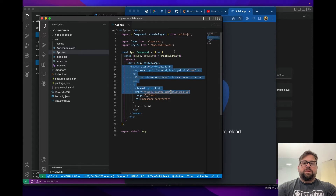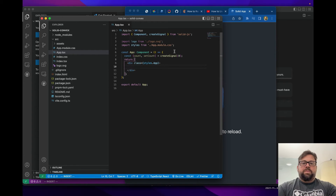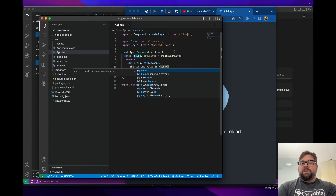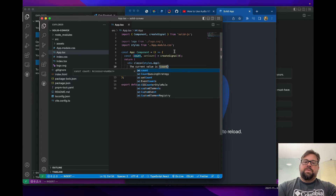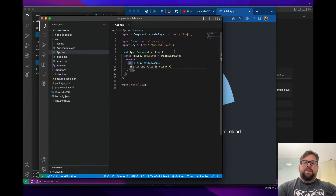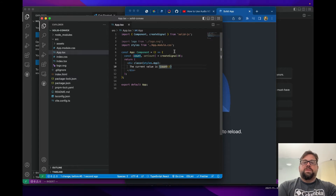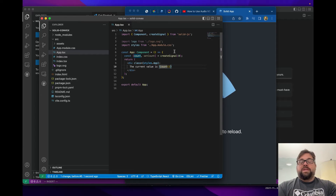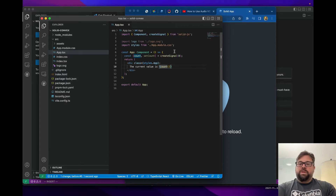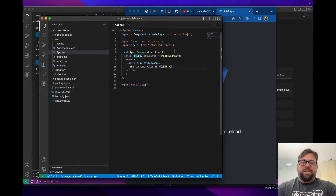Down here, we'll get rid of the boilerplate and say the current value is count. Unlike React, because signals are callable functions, we can't just reference the value — it won't rerun the component with the new value. We actually need to invoke the function, which produces the current value. This is my mental model for how Solid works: when this invocation is written, the engine knows whatever DOM node this dropped into depends on that value, and Solid will only re-render that single DOM node without reconstructing the entire virtual DOM.